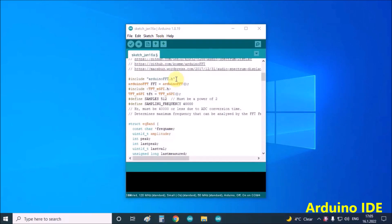As I mentioned earlier, this time we will install an application that will turn the WIO Terminal into a spectrum analyzer that will use the built-in microphone. For this sketch, we also need to install two libraries.